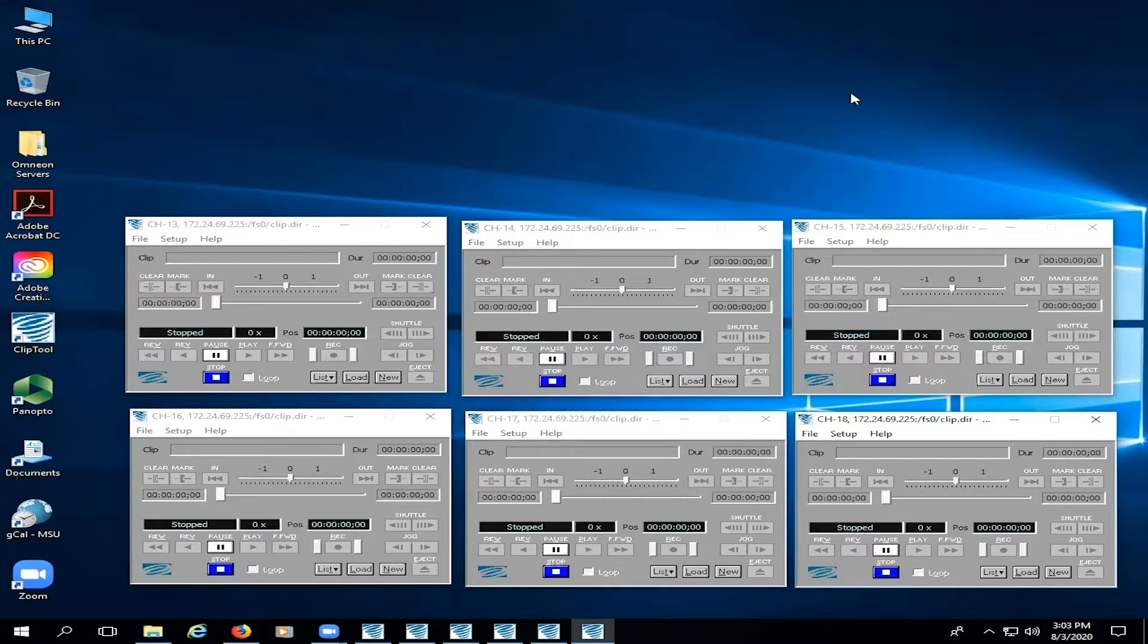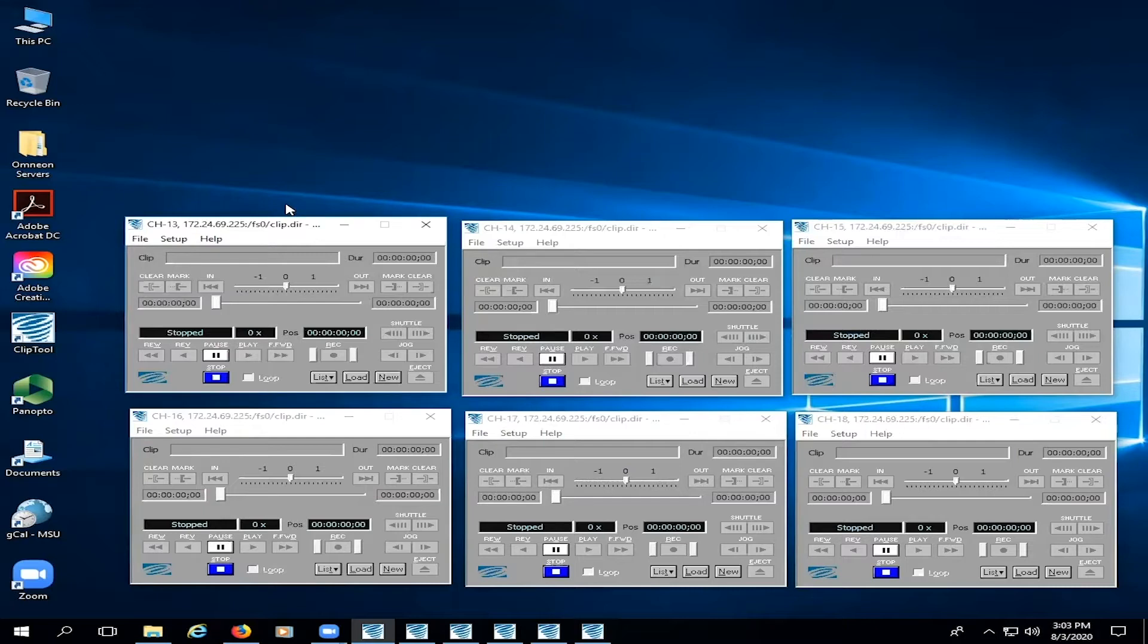Now that you know what all the server heads are for, let's put them to use. We're going to create a new clip and then pull up a clip to playback. These are things that you need to do before the presentation actually starts, while the director and camera people are getting themselves set up.